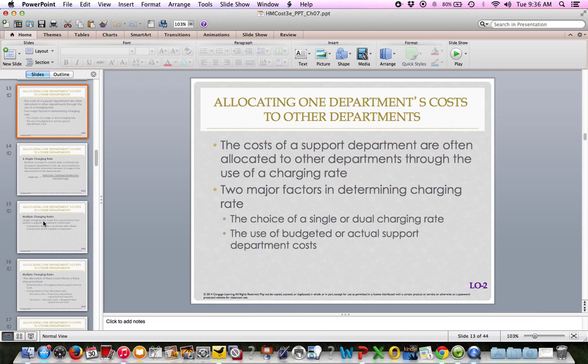Allocating cost from one department to another typically happens through some kind of a charging rate. Two major factors determine that rate: whether it will be a single or dual charge rate, and the use of budgeted or actual support departmental costs.